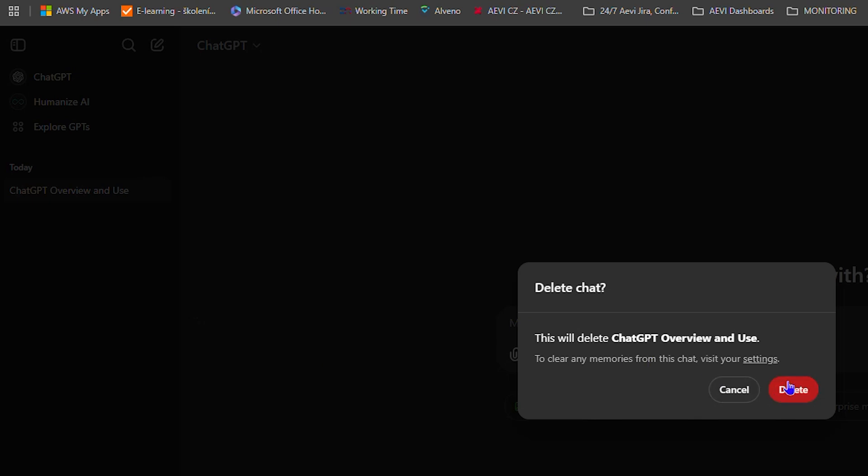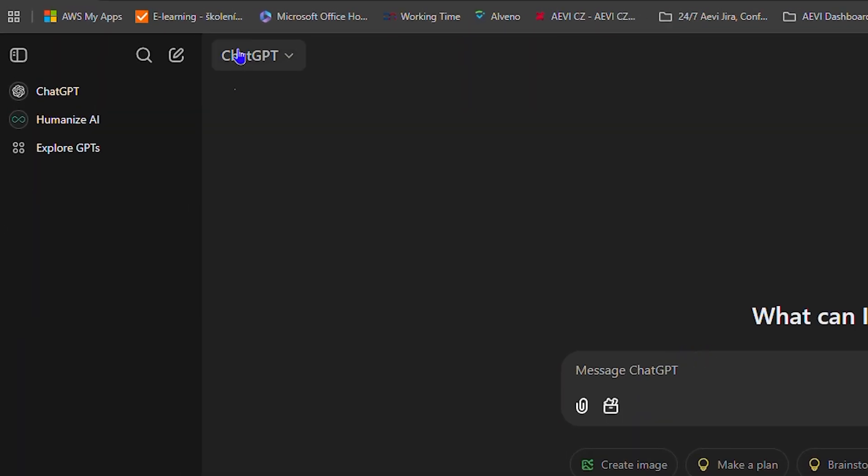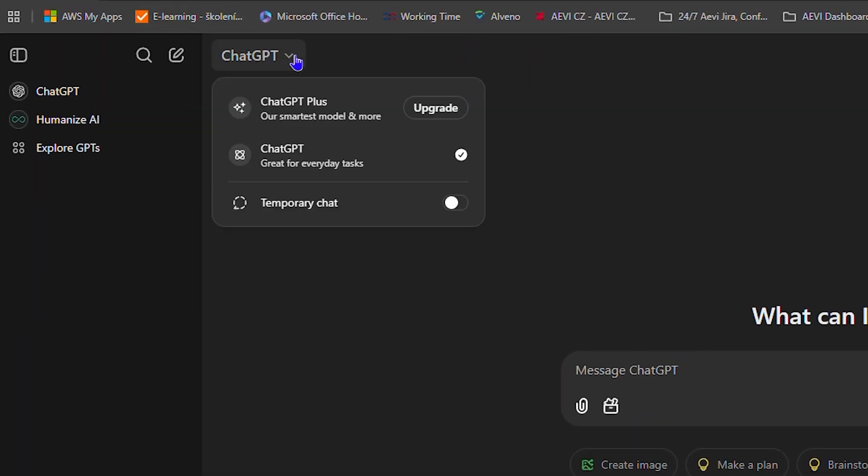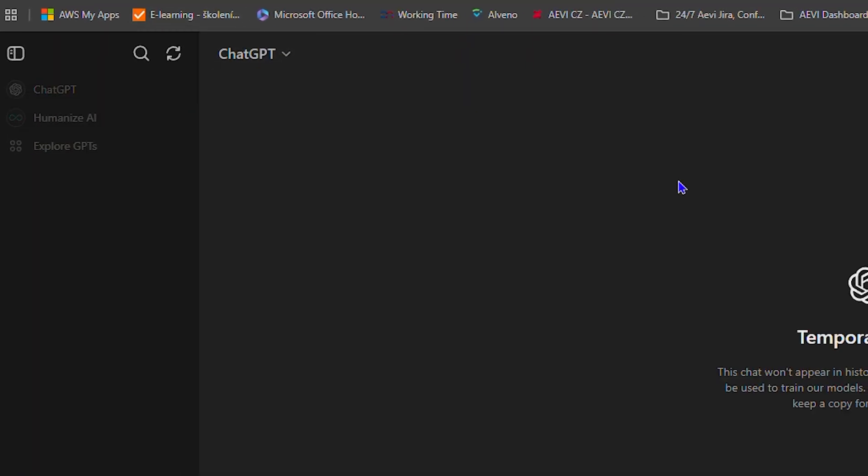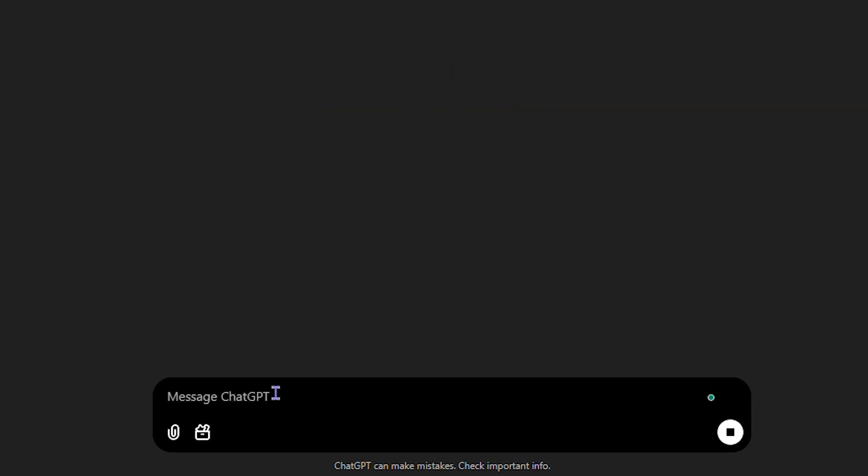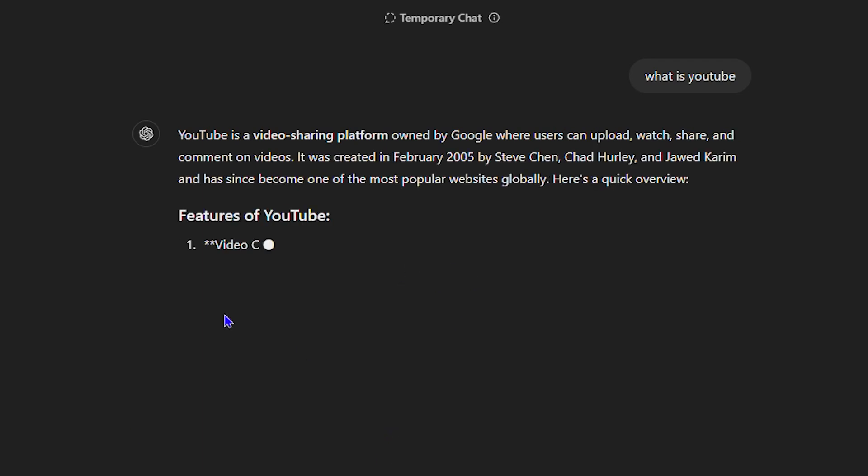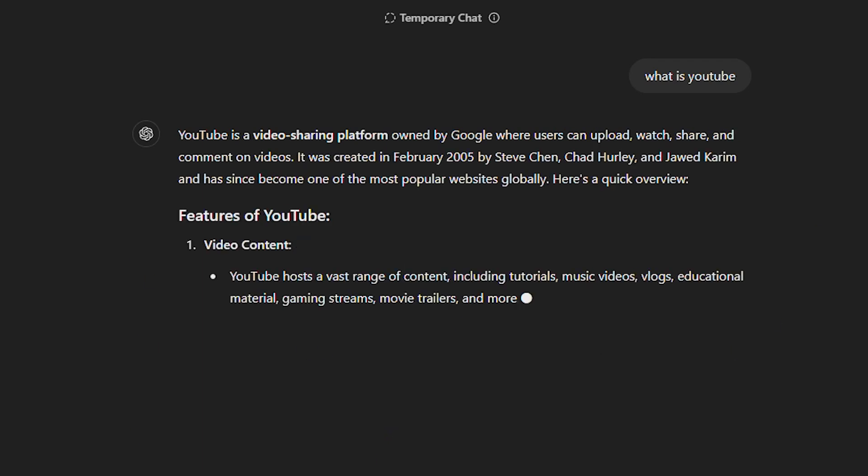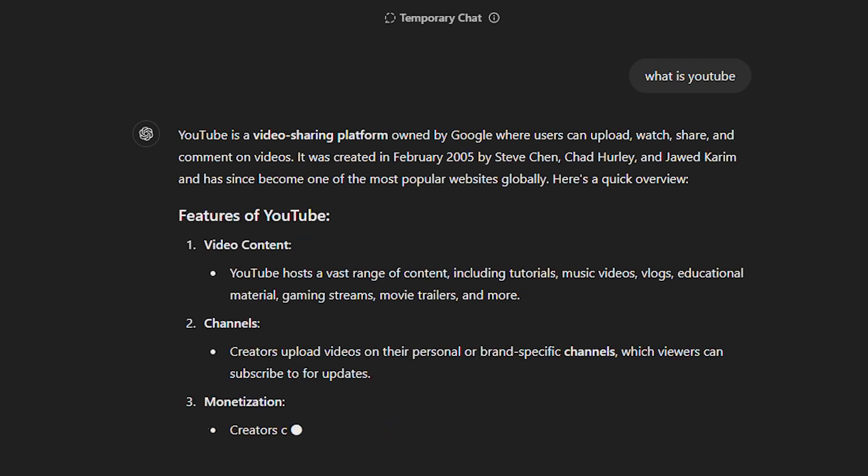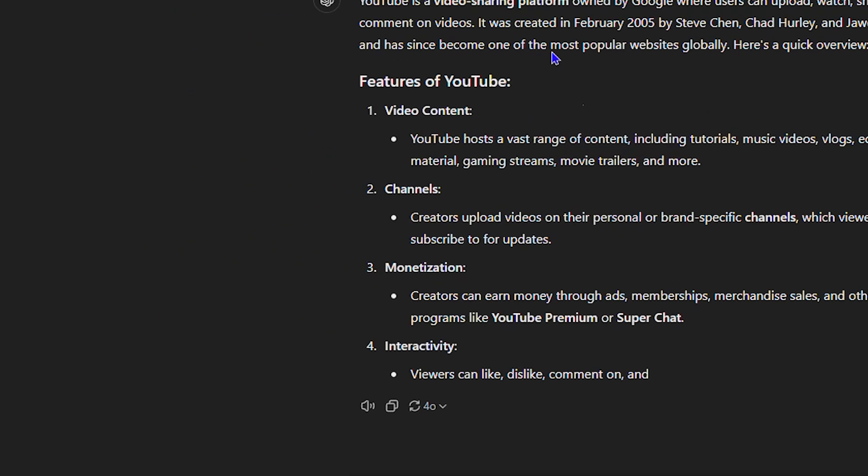So I'm going to use this brand new chat. Let's go back here, turn on the temporary mode or incognito mode and I can say what is, for example, YouTube right? Enter. It's going to tell me what is YouTube.